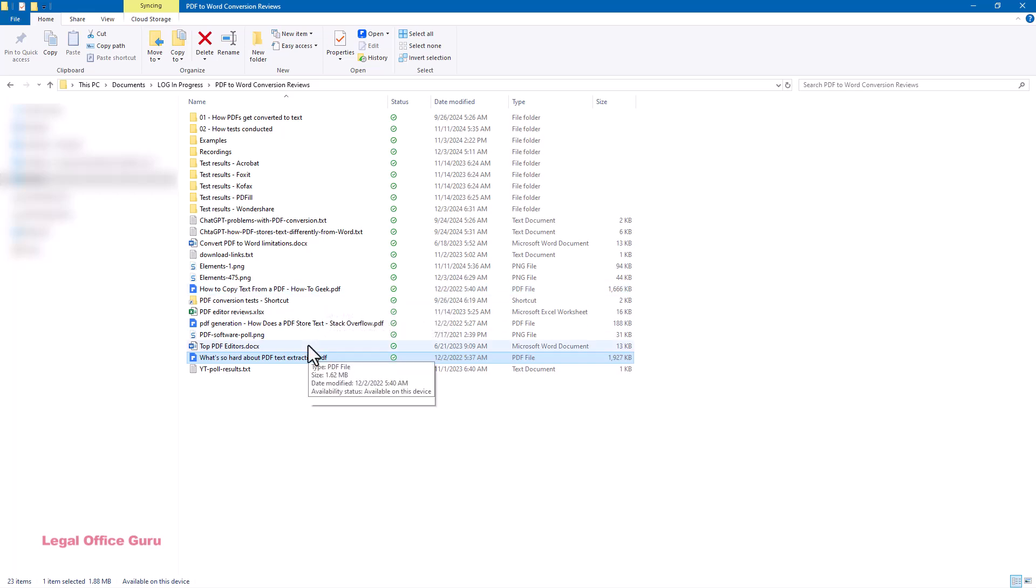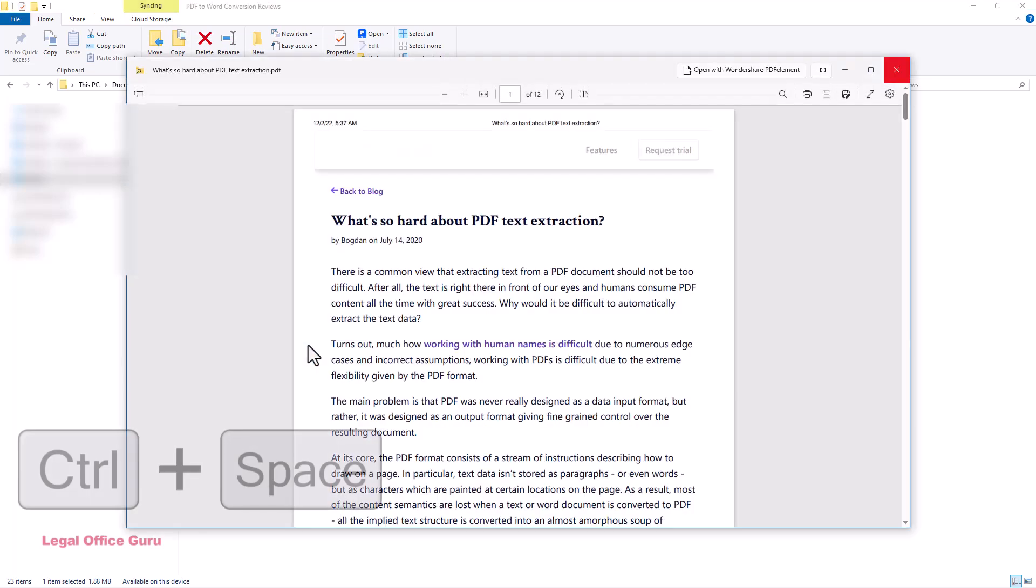If you're a legal professional working with Microsoft Tools, today's tip is going to save you tons of time.